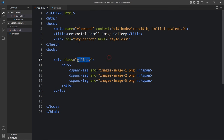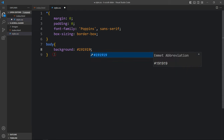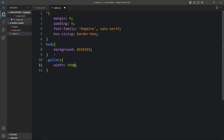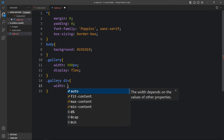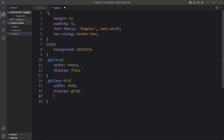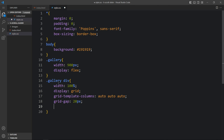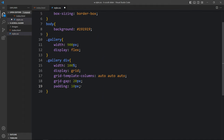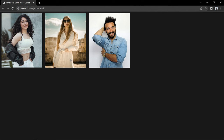Now let's come back and copy this class name into the CSS file. First we will add CSS for the body with a background. After that, add the class name 'gallery' — here we will add the width of 900 pixels and display flex. After that, we will add 'gallery div'. For this div, let's add width 100%, display grid, and grid-template-columns: auto auto auto, so we will get three images in one row. We will also add a grid gap of 20 pixels and padding of 10 pixels. Then for the img tag, we will add 'gallery div img' — width will be 100%. Now you can see perfect size for these images.